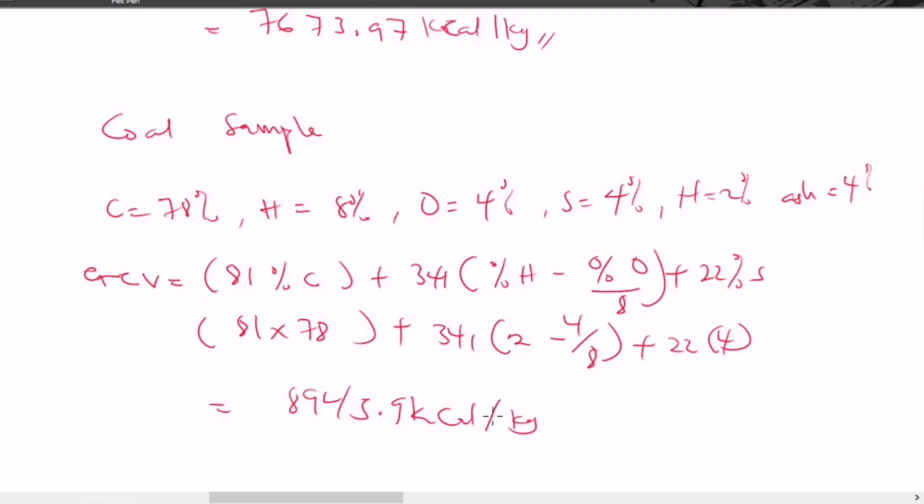That is how we find the gross calorific value. Note that the calorific value is different from the gross calorific value. Thank you very much for watching this video.